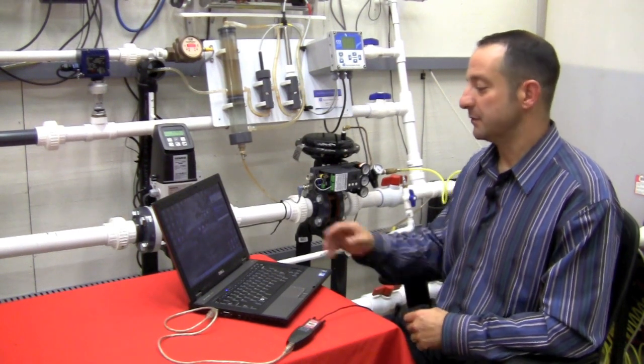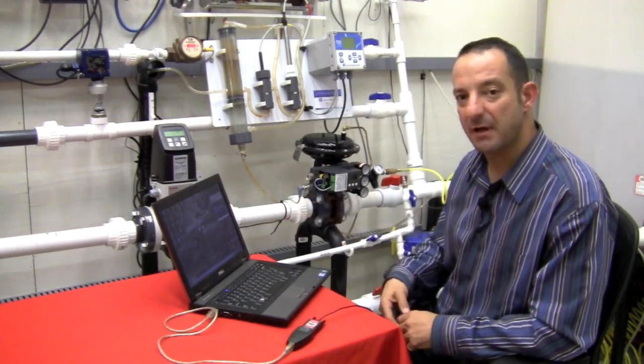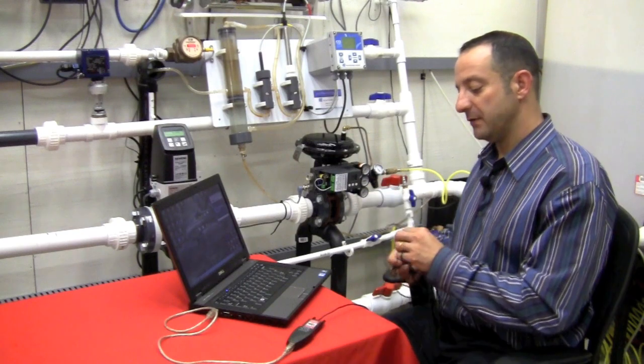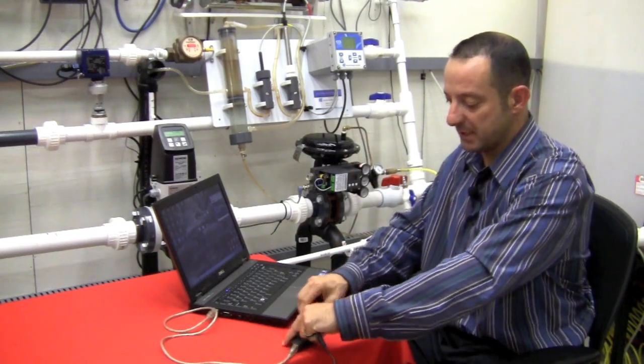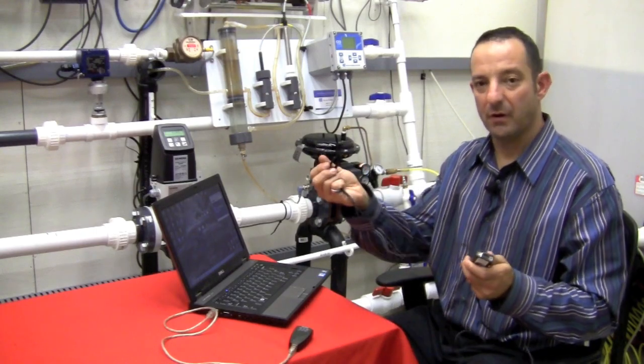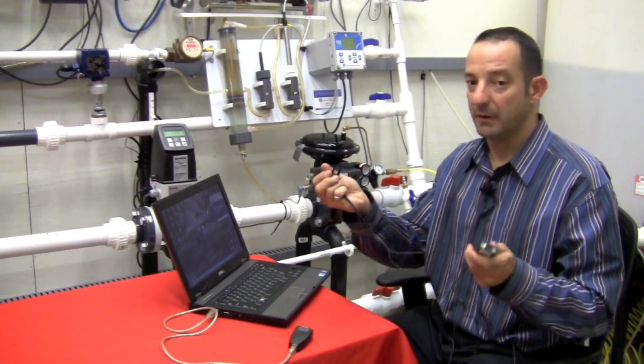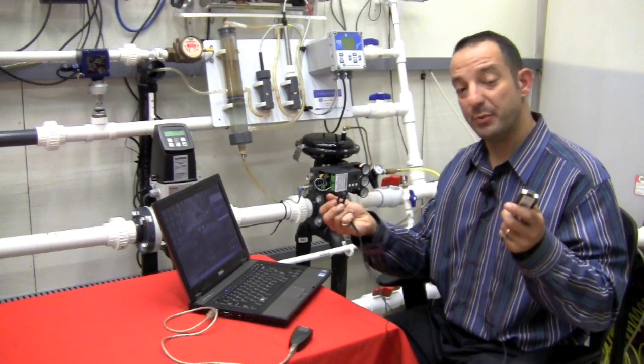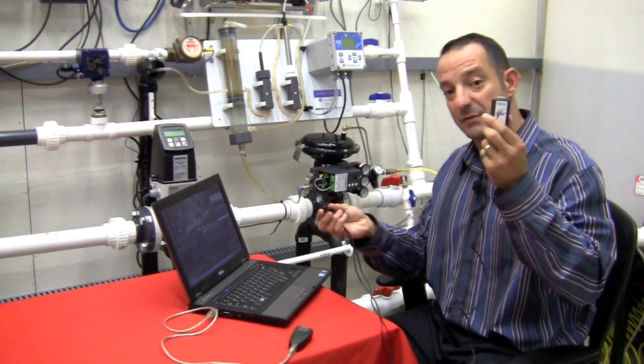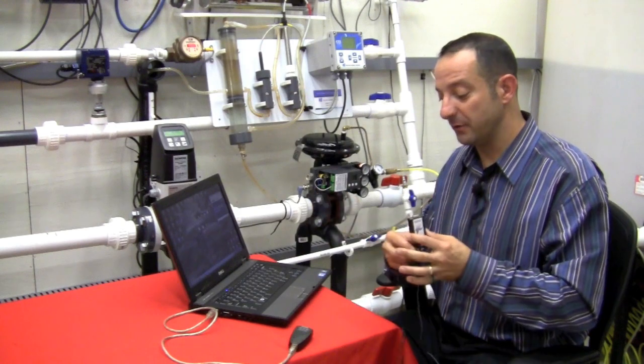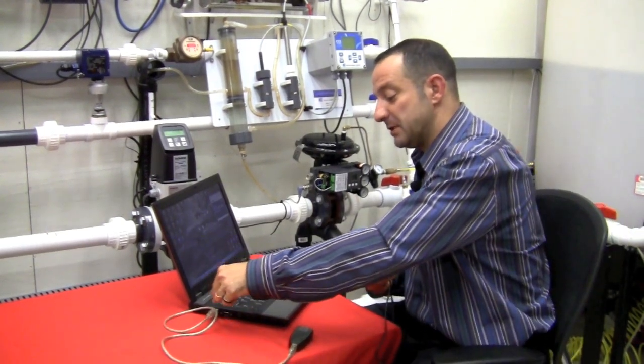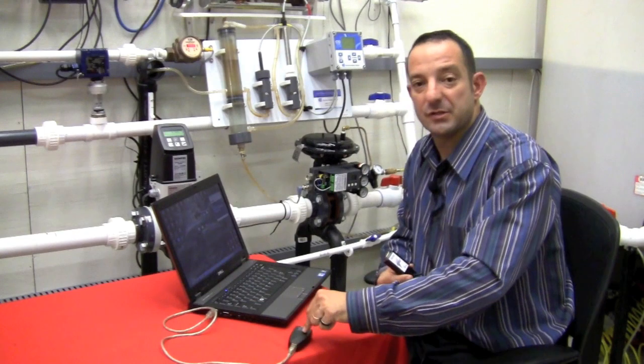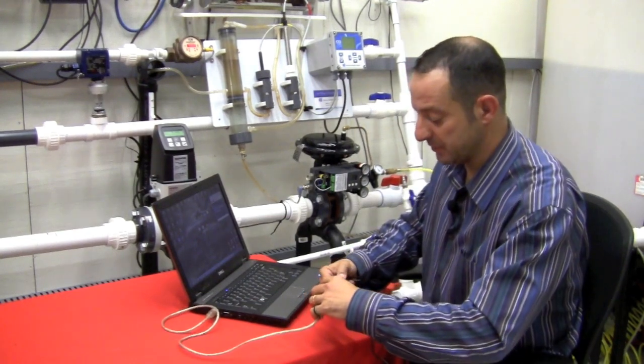You'll see I have my laptop here with the PDM software installed and my HART modem here in my hand, which in this case happens to be a serial to HART converter. There are HART modems available with USB ports instead of serial, however I have the serial unit so I've used a Keyspan USB to serial converter. The choice is yours.